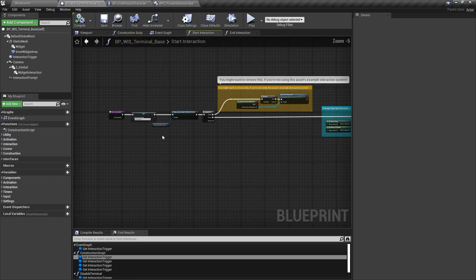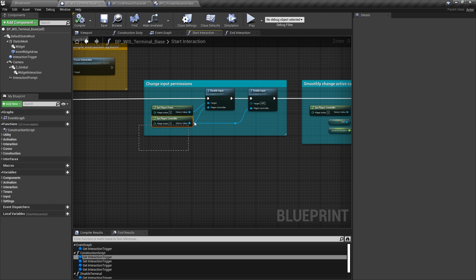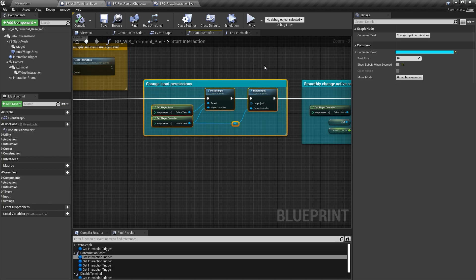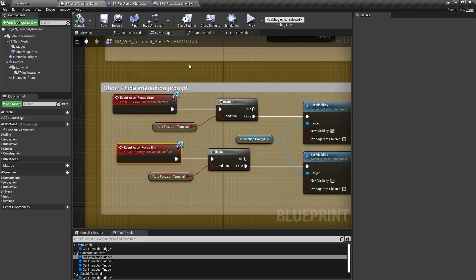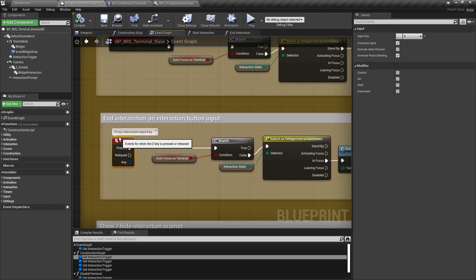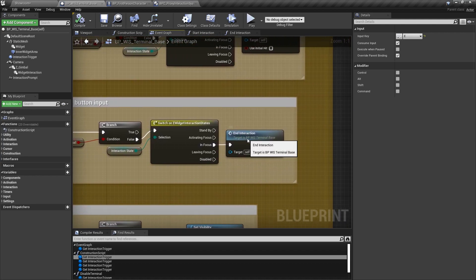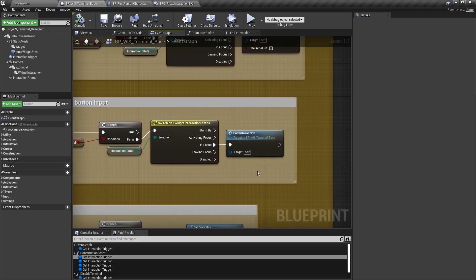While interacting with the terminal, the input on the player character is disabled. The active terminal, however, can handle all input during interaction. To end the interaction again by pressing a button, we need to add this input mapping to the terminal base class as it's done here for the proxy interaction system.